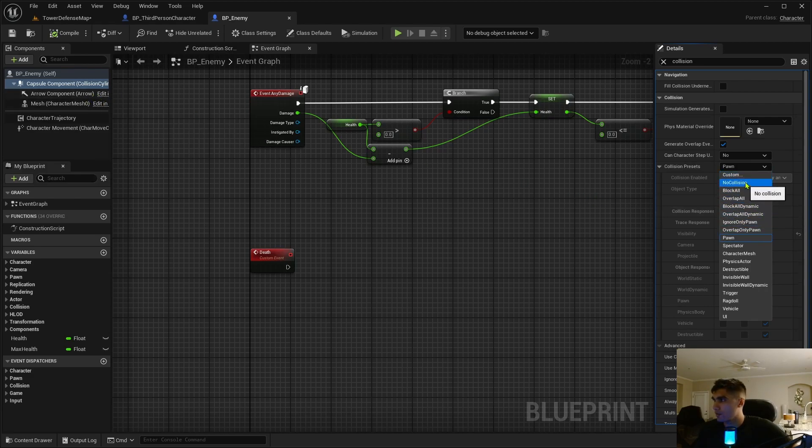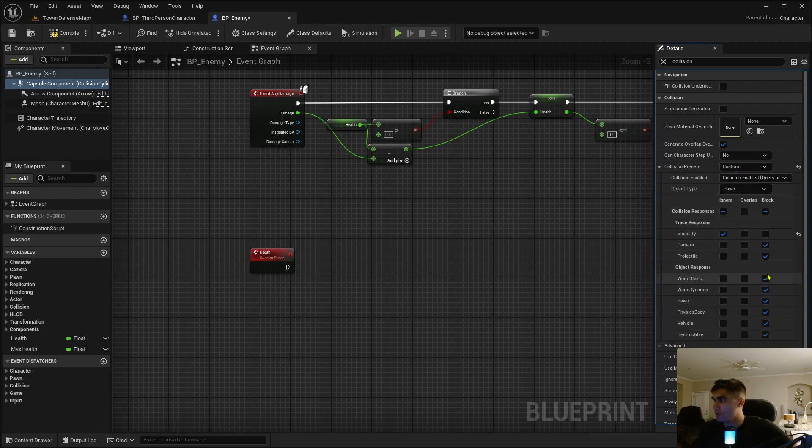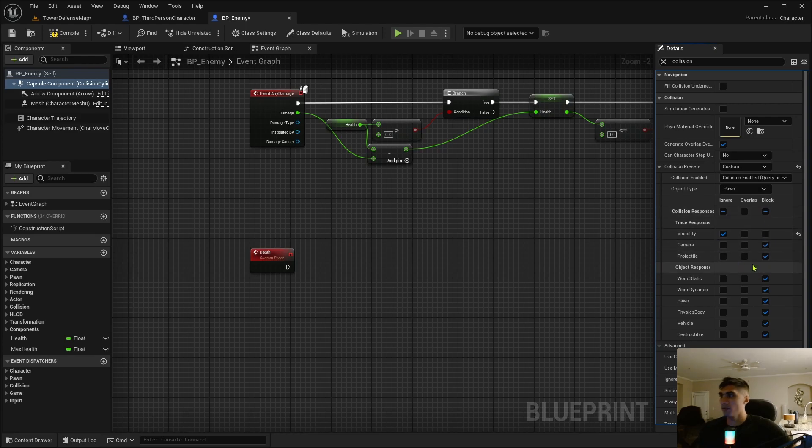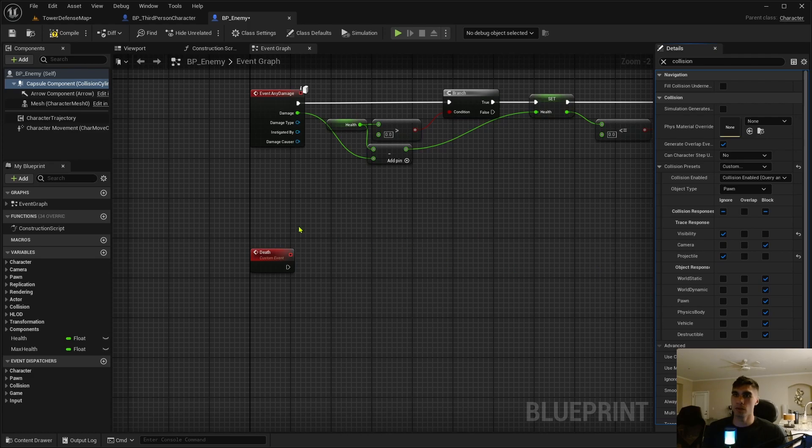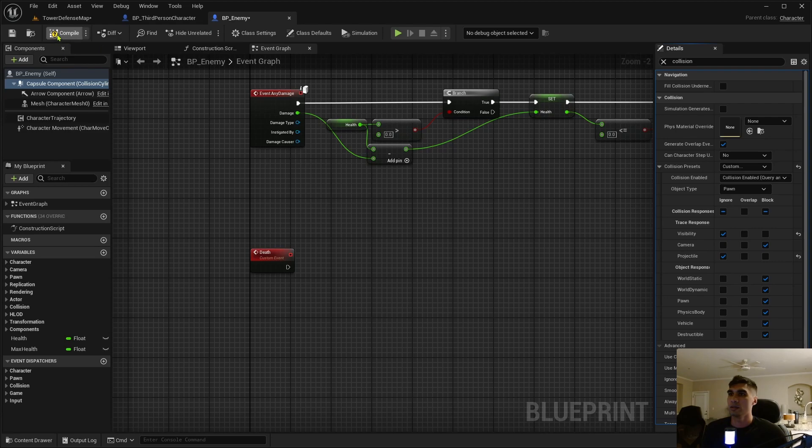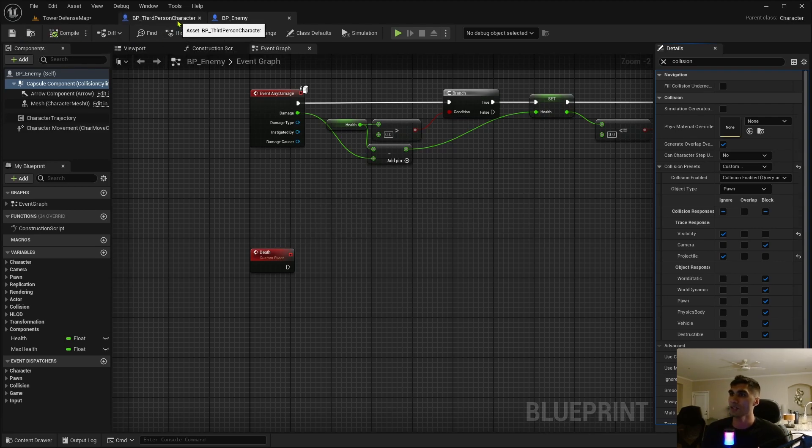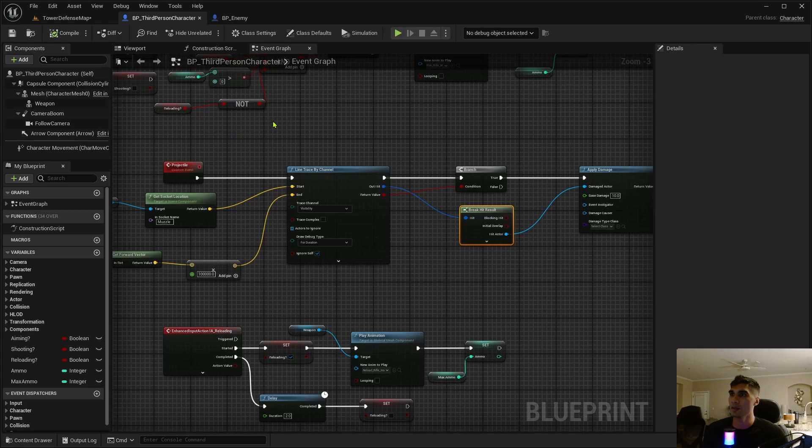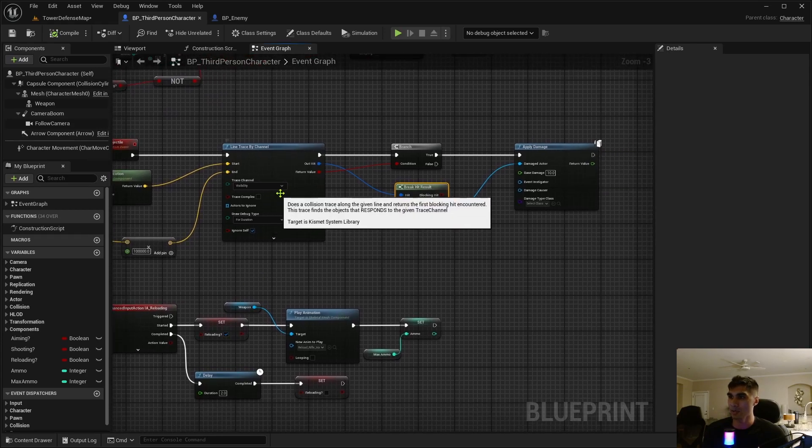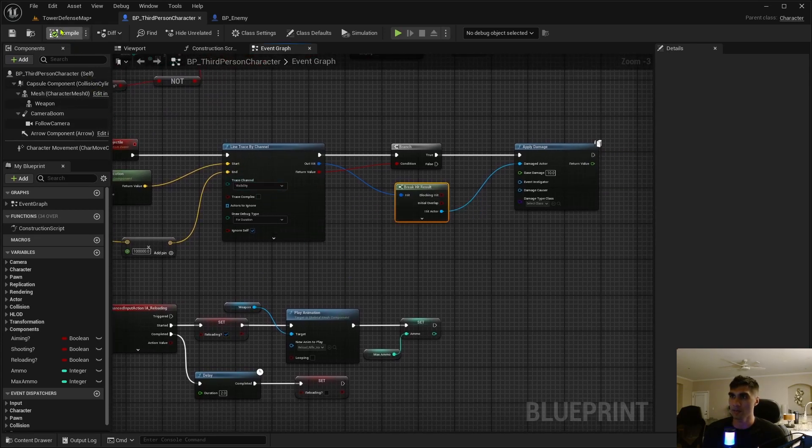Under the collision presets we're going to change this to custom because by default for the capsule component it's on block. So custom, and then we're going to change that collision for projectile to ignore so it doesn't hit the capsule at all. You might even say it ignores it.